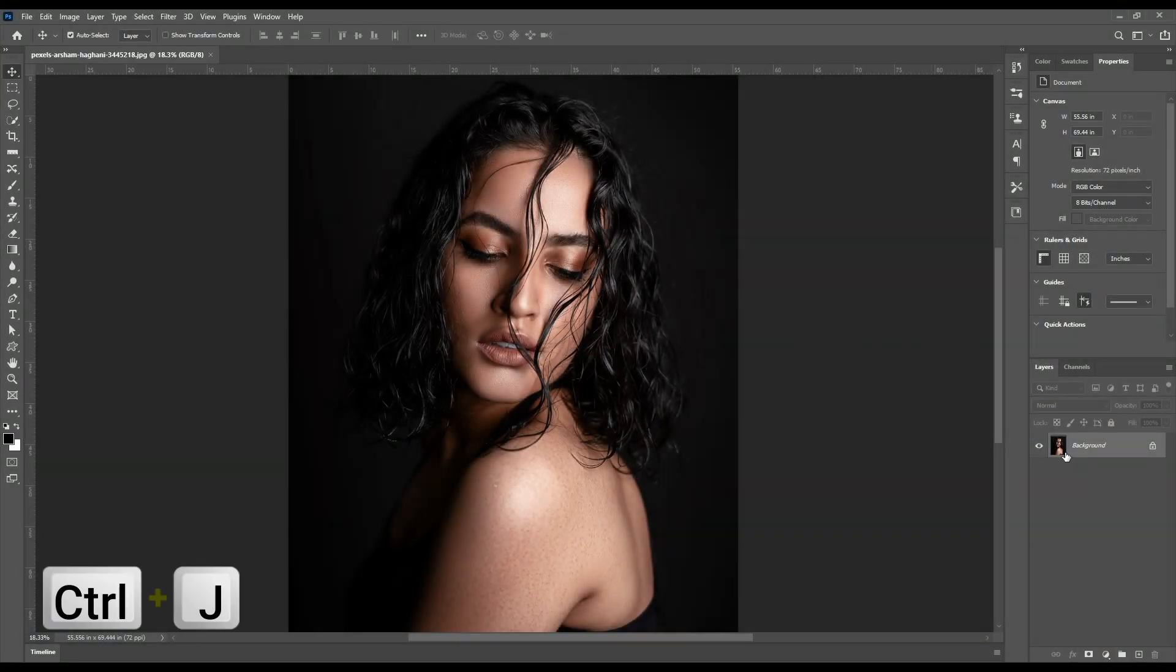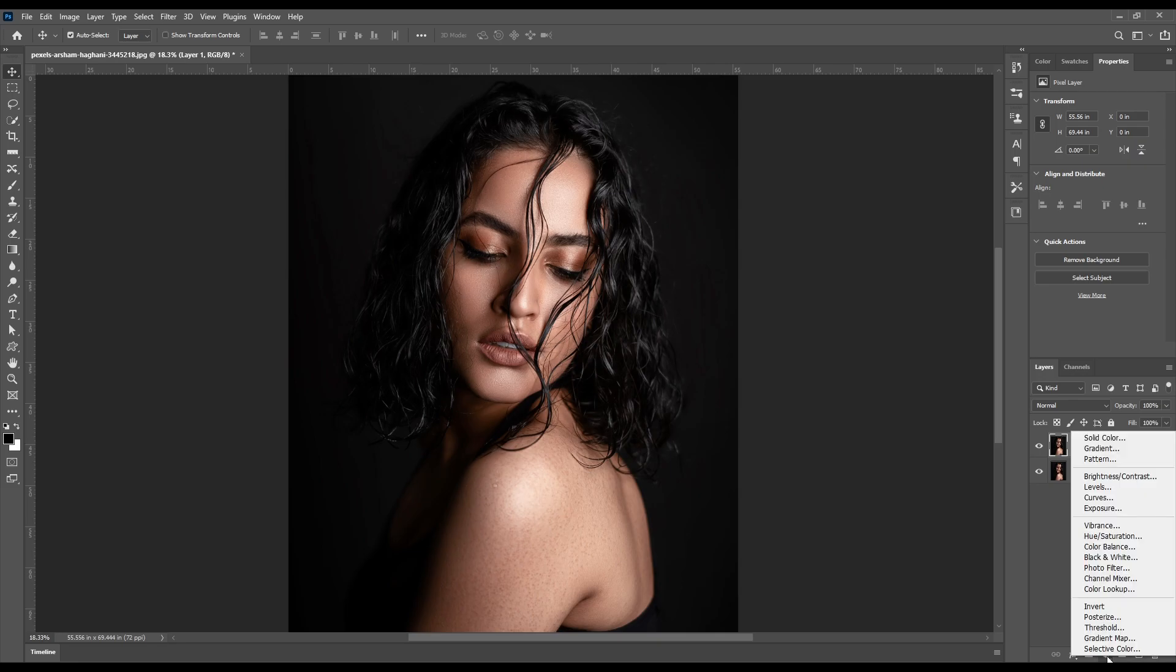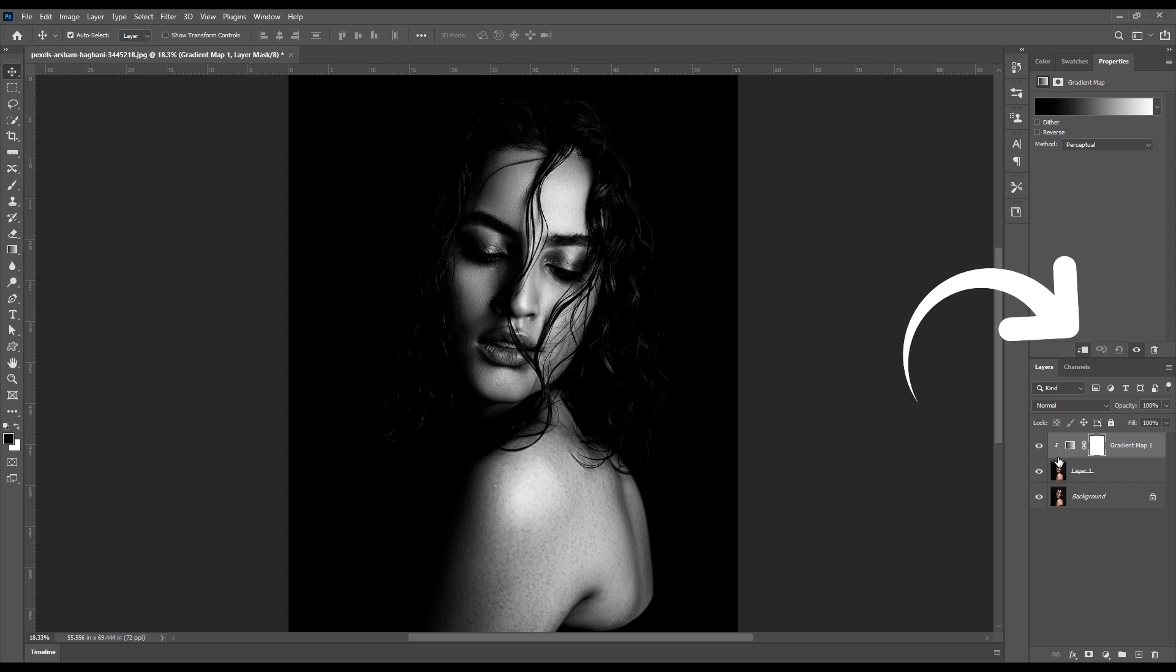First, create a duplicate. Now go down here and select gradient map. Hold Alt key on keyboard and click here to clip this layer to the bottom layer, or you can click on this to do the same.